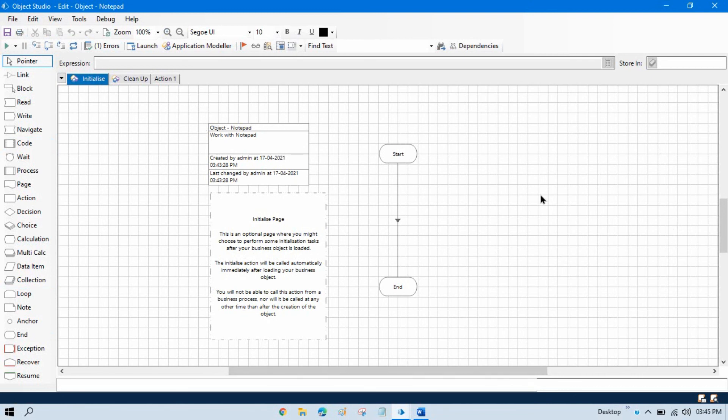We will discuss the difference between Process Studio and Object Studio in the next video.